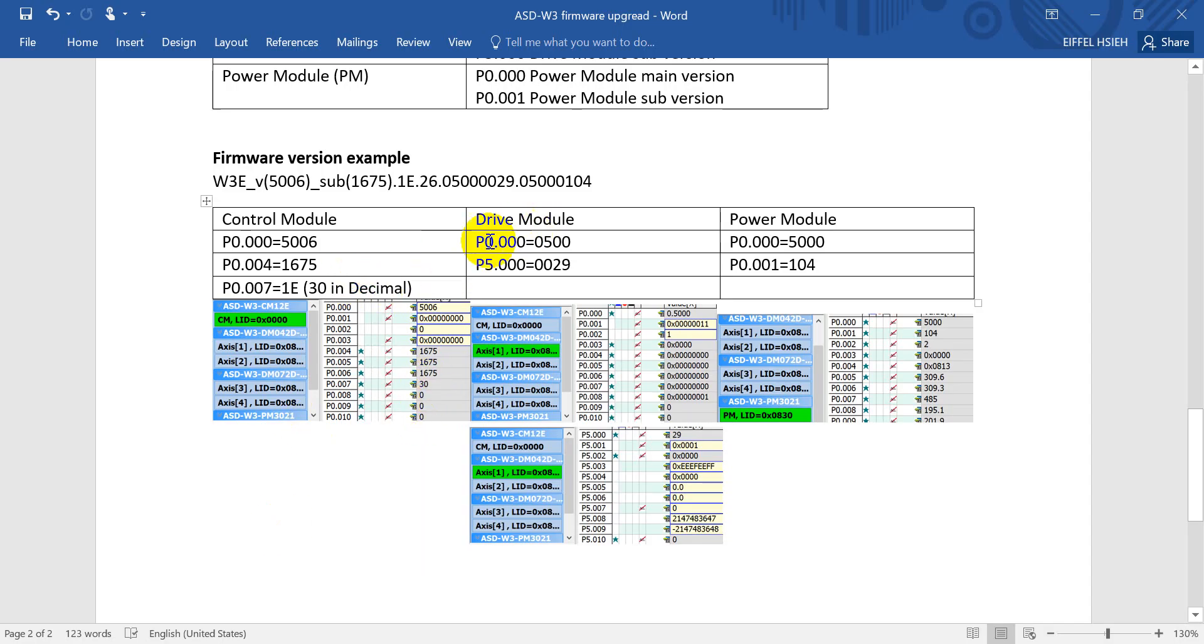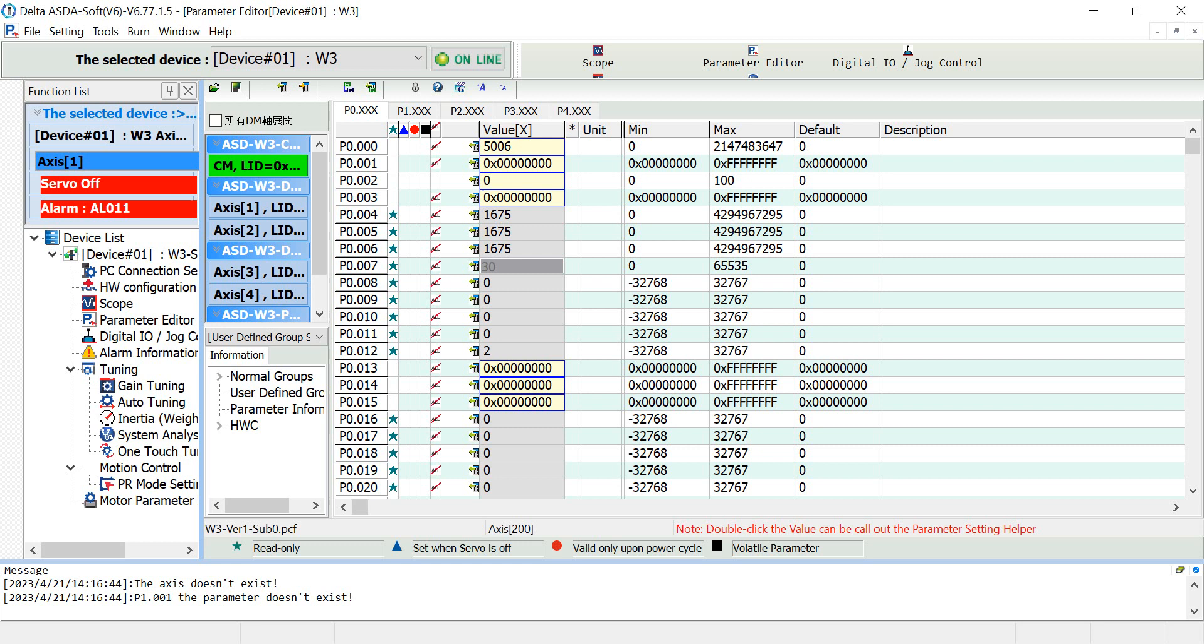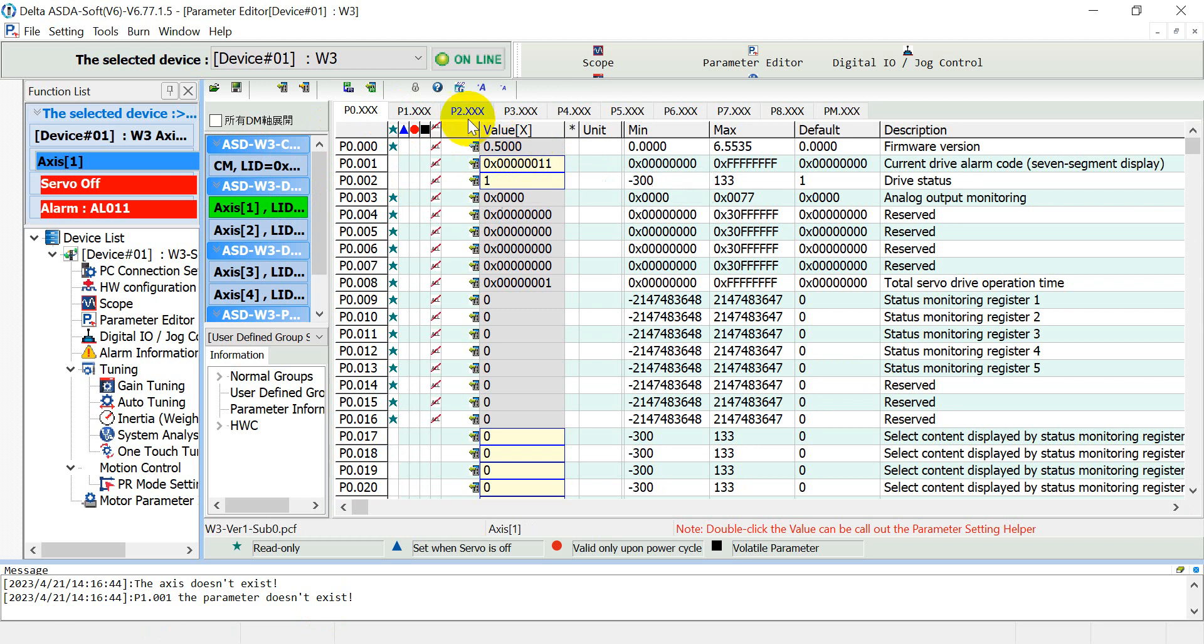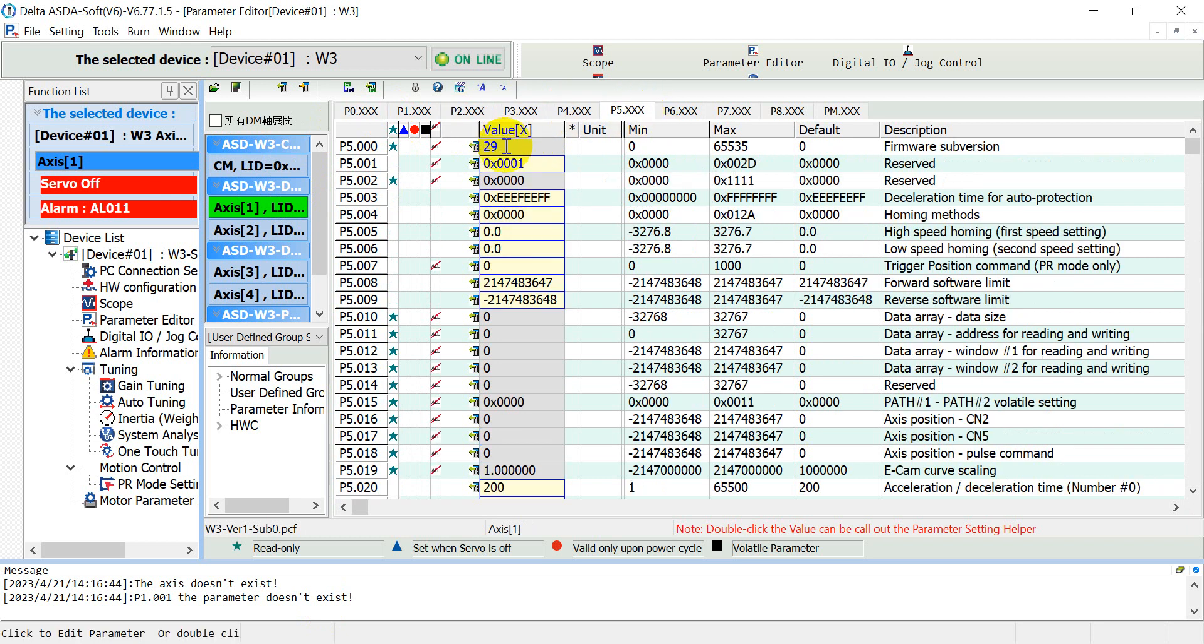Now we can click the drive module and check the parameters zero and five. Now we switch to our drive module and check this one is 5000, then five is 29.